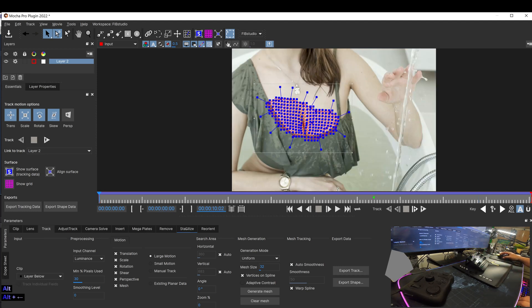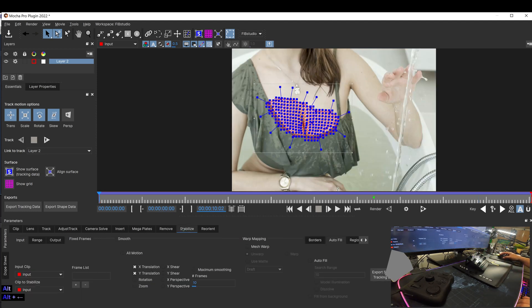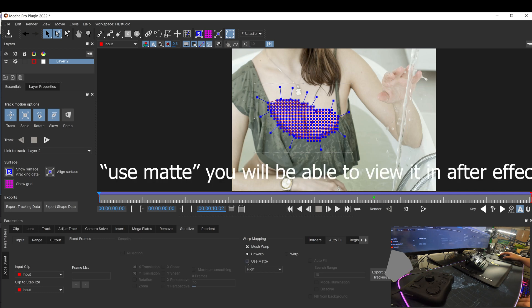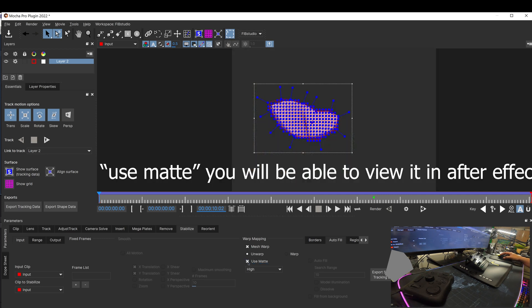Next thing you're going to do is go to the stabilize. Click on this mesh warp. Rendering. Make sure it's on high. And you can click on this if you want. And then go ahead and save it.